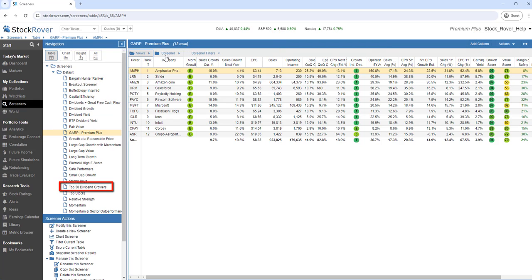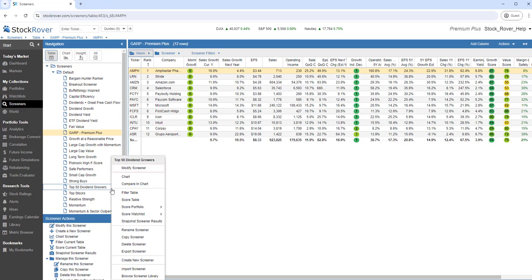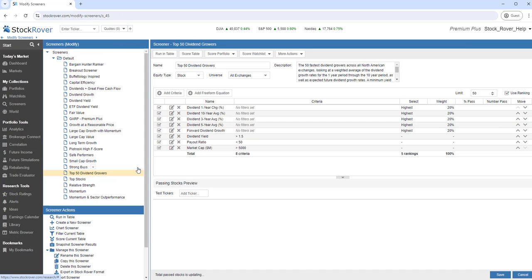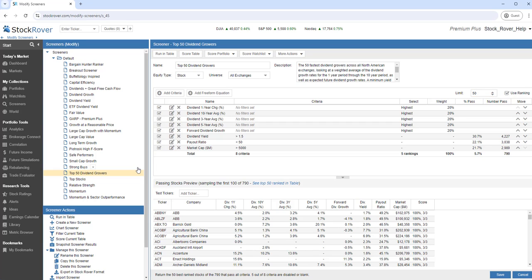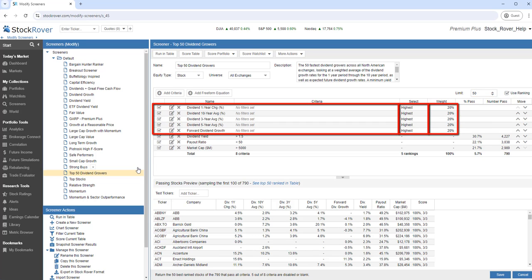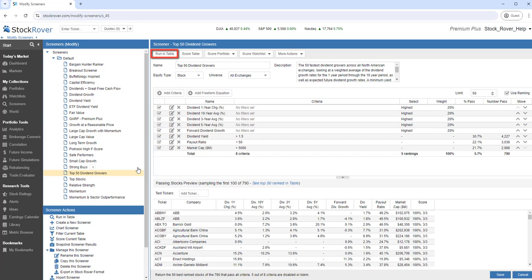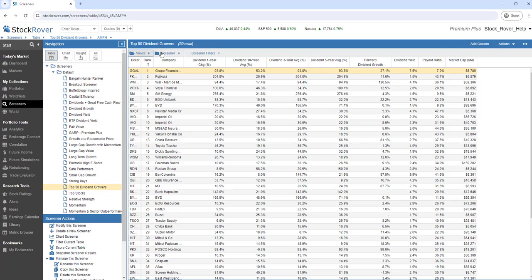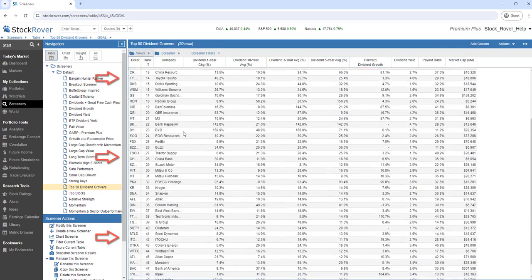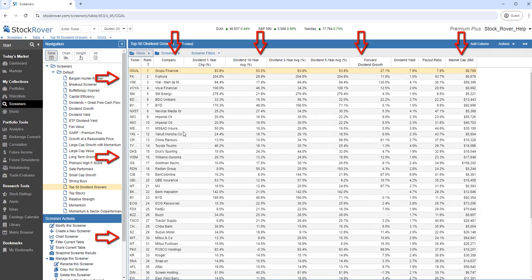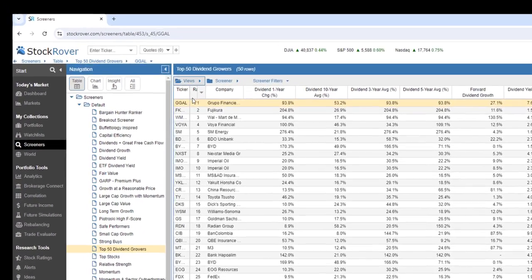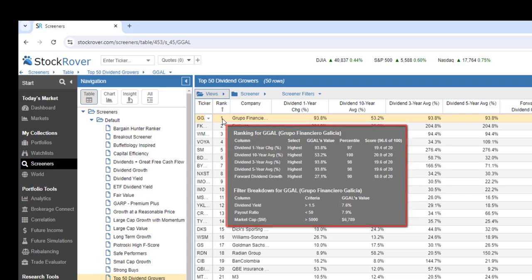Let's take a closer look at the Top 50 Dividend Growers Screener. I'll select the Screener and choose Modify Screener. This is an example of a ranked screener. The screener is configured to return up to 50 of the top tickers that meet the screener's criteria, based on the ranking of these metrics. Let's go to the table. Here, we see the Top 50 tickers, along with the return values of the metrics used for screening. A tooltip provides details as to how the ranking was determined.